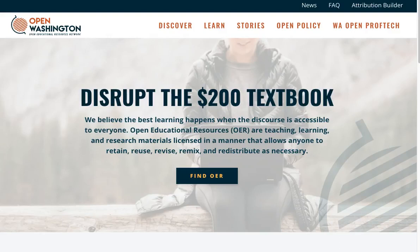This video will show you how to find a Creative Commons licensed textbook. There are numerous openly available textbooks in various disciplines that are either completely free or offered at a very low cost. Let's go over the steps to finding one.